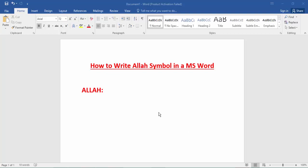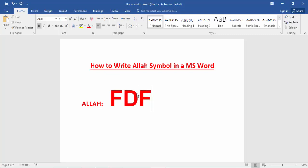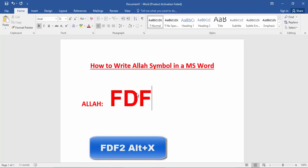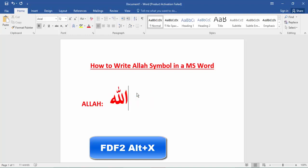Firstly, to type Allah's symbol, press on the keyboard. Type FDF, then press Alt+X. That's it.